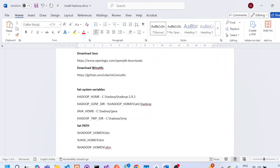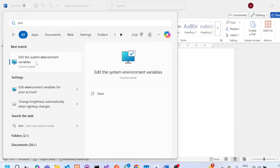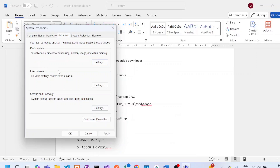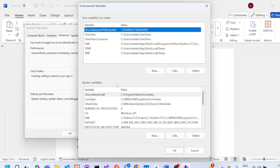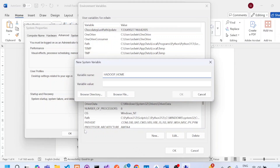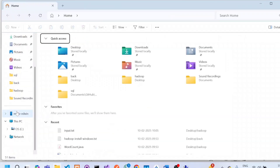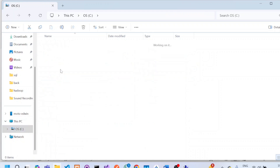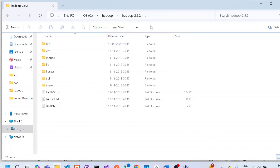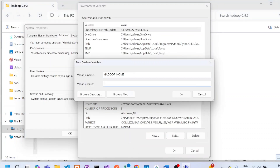The next step is to set the system variables and path. Click on Start, search ENV, and click on 'Edit the system environment variables'. In the dialog box, click 'Environment Variables'. Add all variables inside system variables by clicking New. We will first set HADOOP_HOME — go to C drive, go to the Hadoop folder, click on Hadoop 2.9.2, click the address bar, copy the path, and use it as the variable value.